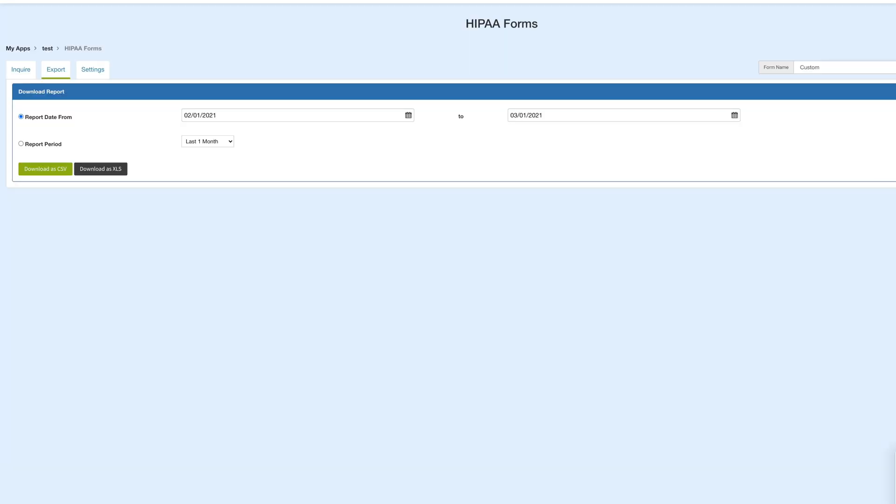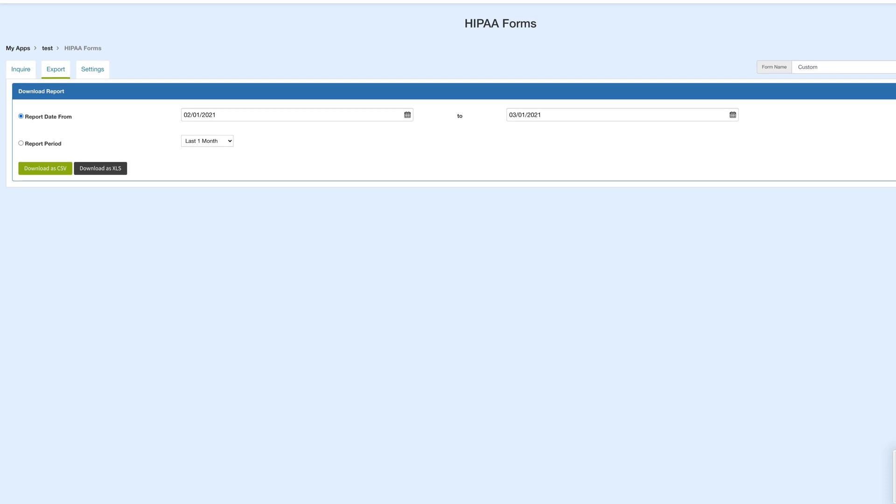Next is the export section. In this section, you can download the inquiry report in the CSV or Excel format for a specified date, range, and period.